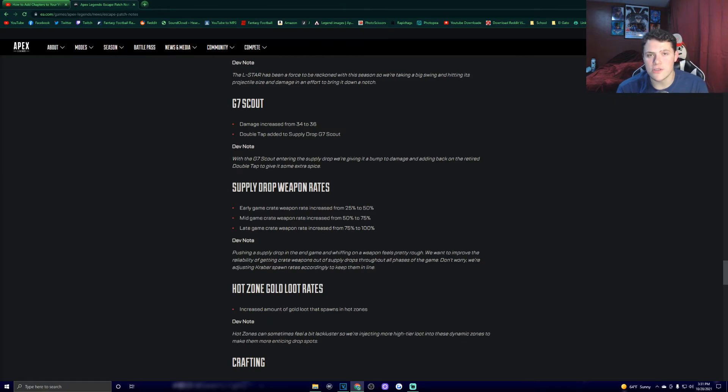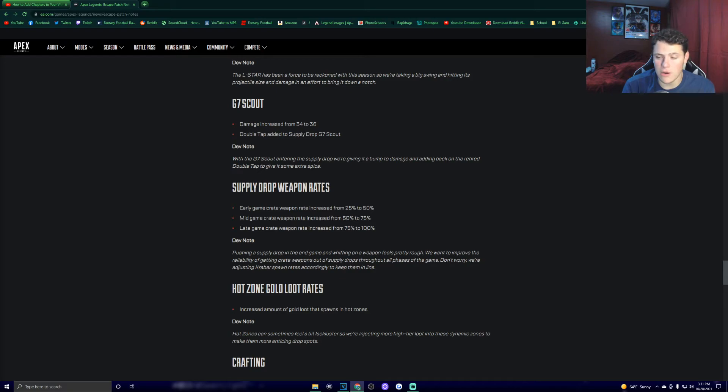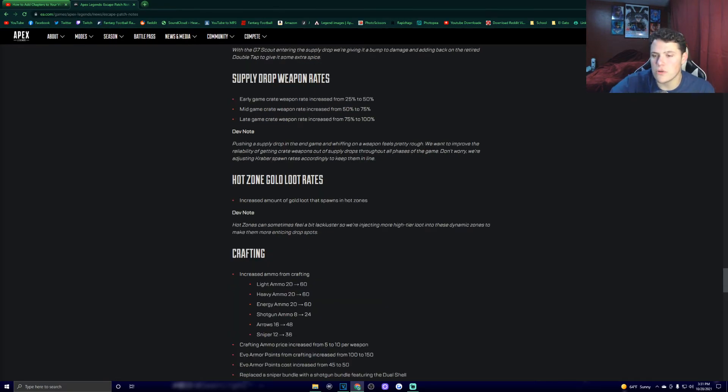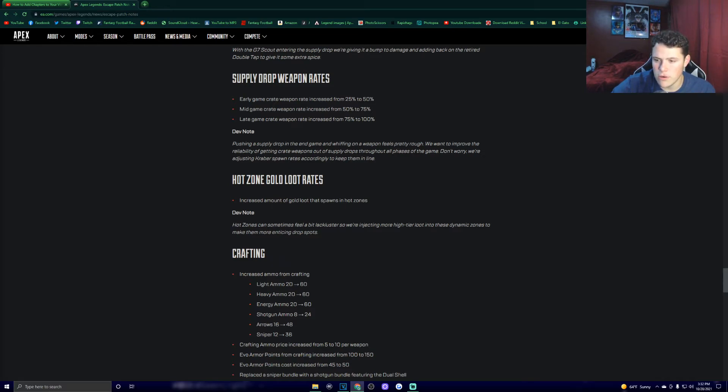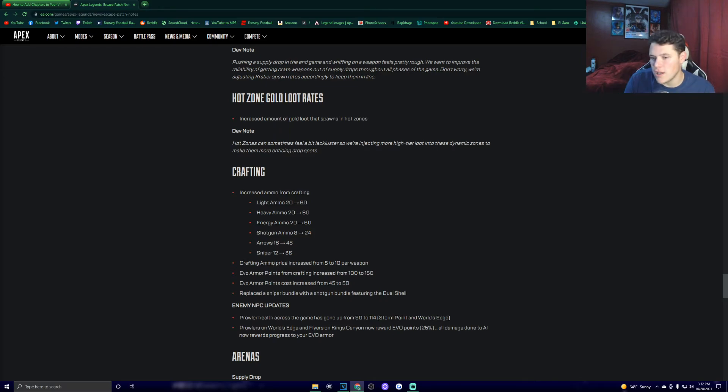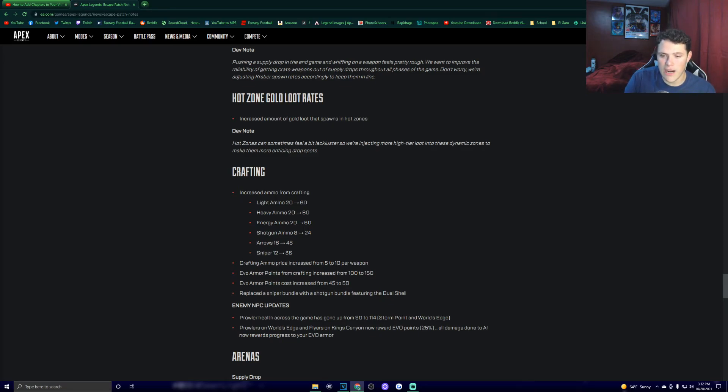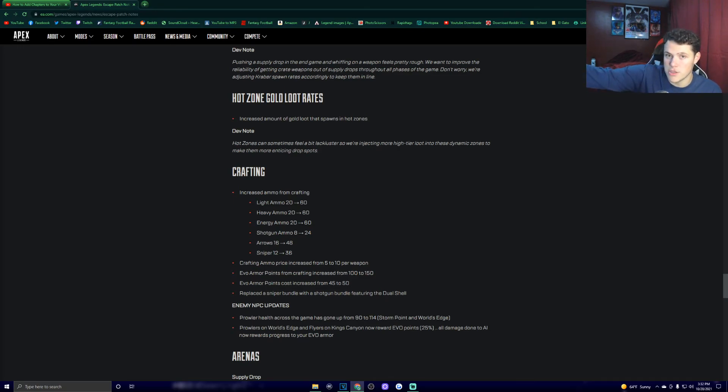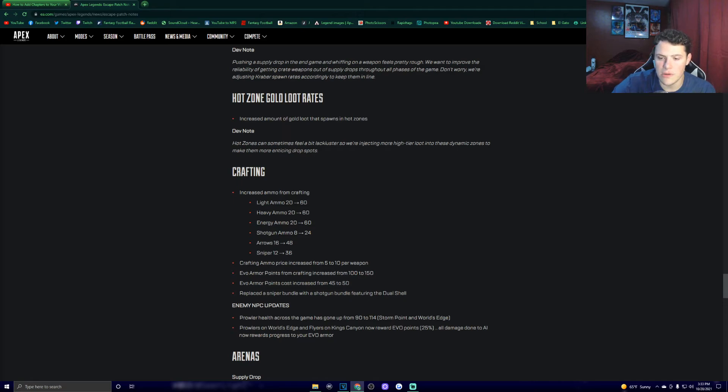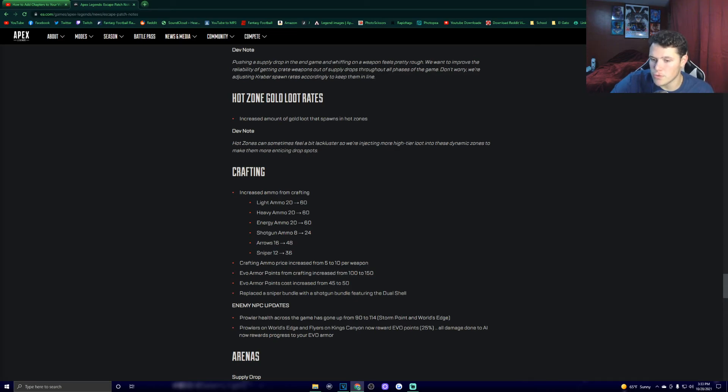Hot zone gold loot rates increase the amount of gold loot that spawns in hot zones. Dev note. Hot zones can sometimes feel a bit lackluster, so we're injecting more high-tier loot into these dynamic zones to make them more enticing drop spots. Crafting. Increased ammo from crafting. All the ammo types are getting a full stack out of the crafters now, which I think is great. You have to use all three replicator spots just to get a stack of whatever ammo you were using, so I'm totally okay with having to pay up a little bit more crafting materials to get a full stack of ammo because a lot of times you just don't have enough ammo for a gun you're using. Crafting ammo price increased from 5 to 10 per weapon. Evo armor points from crafting increased from 100 to 150. Evo armor points cost increased from 45 to 50. Replace a sniper bundle with a shotgun bundle featuring the dual shell.